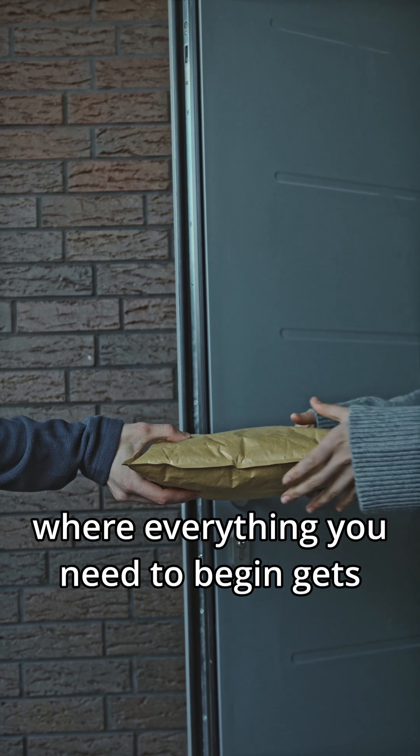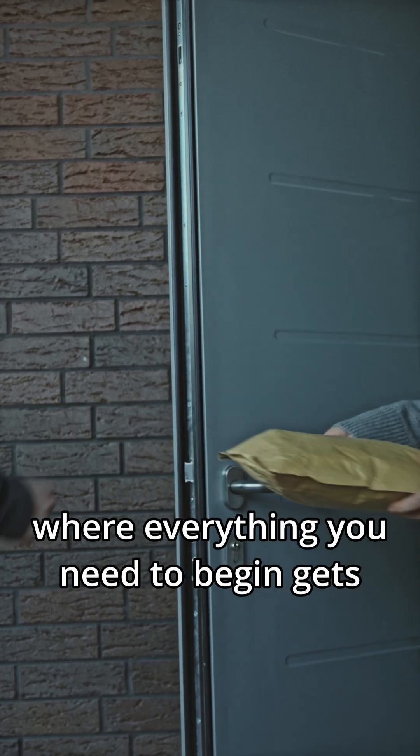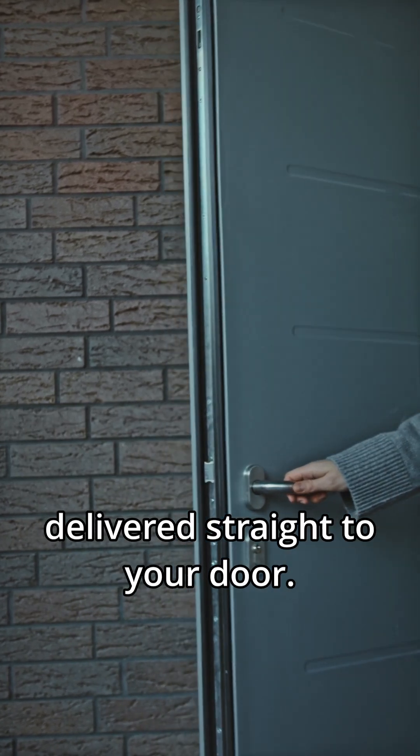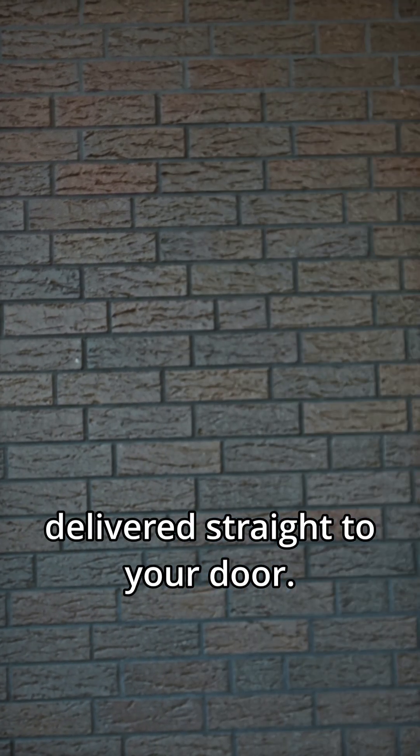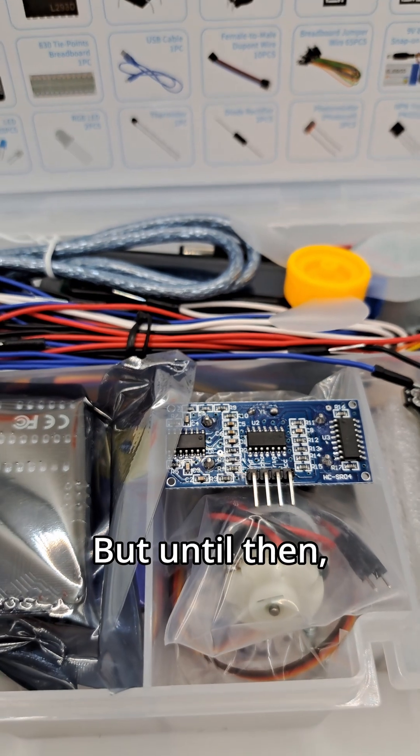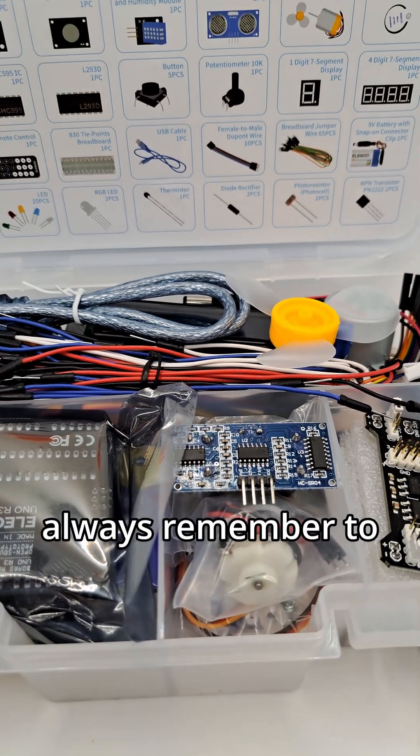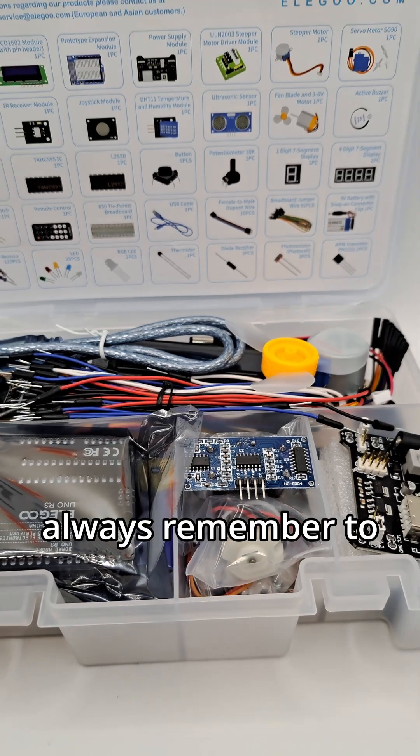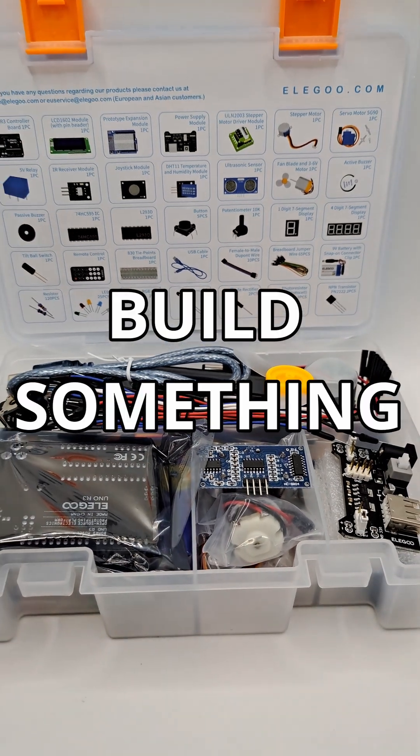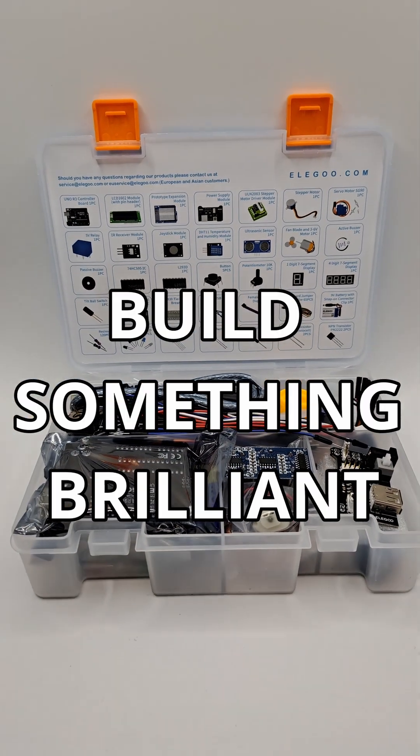where everything you need to begin gets delivered straight to your door. But until then, always remember to build something brilliant.